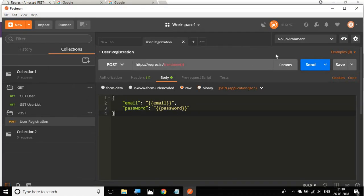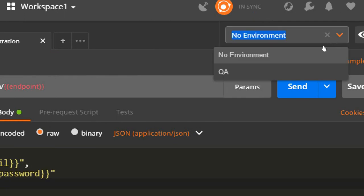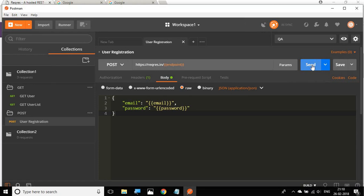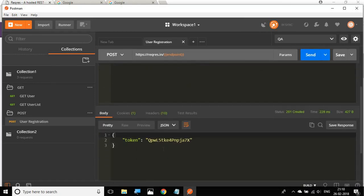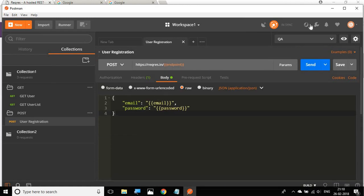Once we have set the values, you can see there is a dropdown for environment. From here, select the QA environment. Now let's run and test our request. We are getting a token back, which means the request is working correctly using the environment variables.